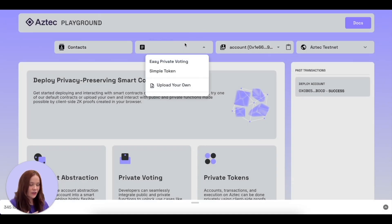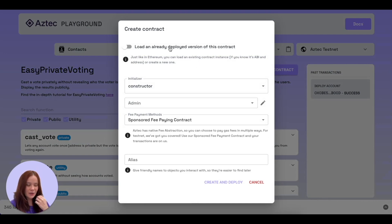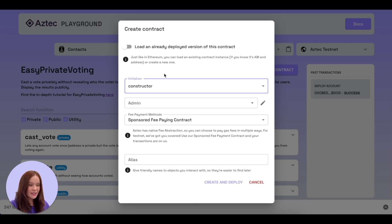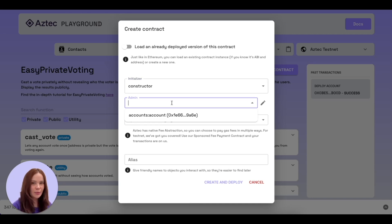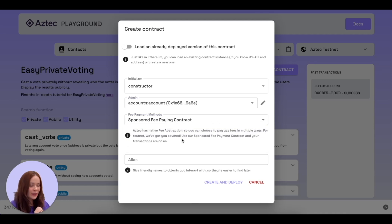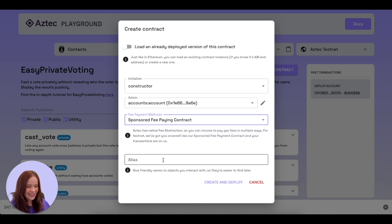We've got two contracts already written for you to play around with — you can also upload your own if you fancy building Aztec contracts. We have 'simple private voting' and 'simple token'. Today I'm going to talk about simple private voting. When we click on that, it brings up a modal. This contract has one constructor — it's asking who the admin is, the person who can end a vote. We'll select the account we just created as admin, and again use the sponsored fee paying contract to deploy.